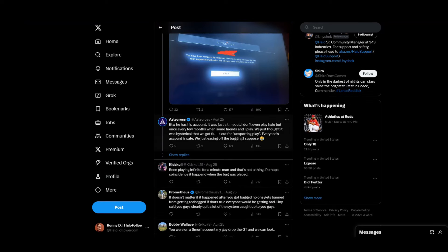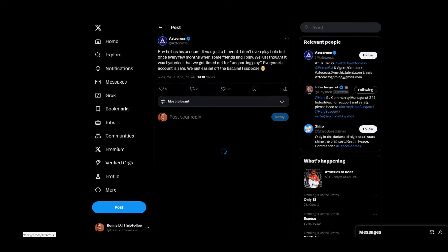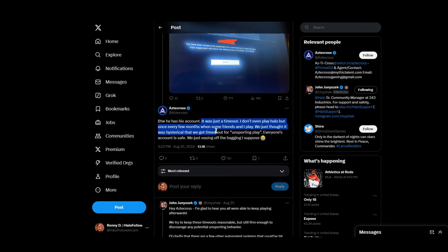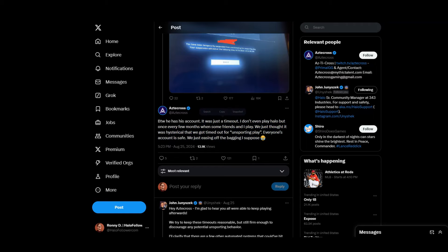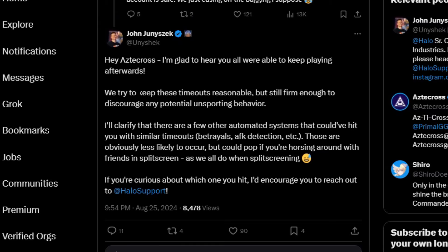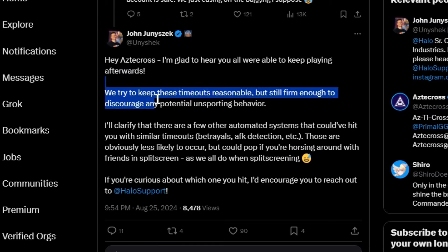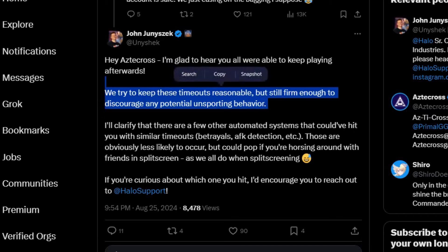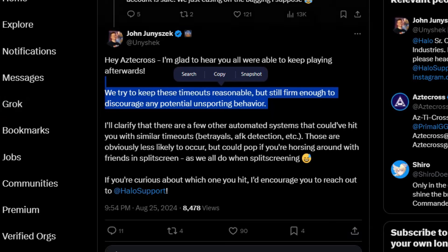Okay. So he also says this. By the way. He has his account. It was just a timeout. I don't even play Halo. But once every few months when some friends and I play. We just thought it was hysterical. That we got timed out for unsporting play. Everyone's account is safe. We just easing off the bagging I suppose. And so Unishek replied. Hey man. I'm glad to hear you were all able to keep playing afterwards. We try to keep these timeouts reasonable. But still firm enough to discourage any potential unsporting behavior. There's that word again guys. I feel like this is a conspiracy man. I like. Now I want to deep dive into this.